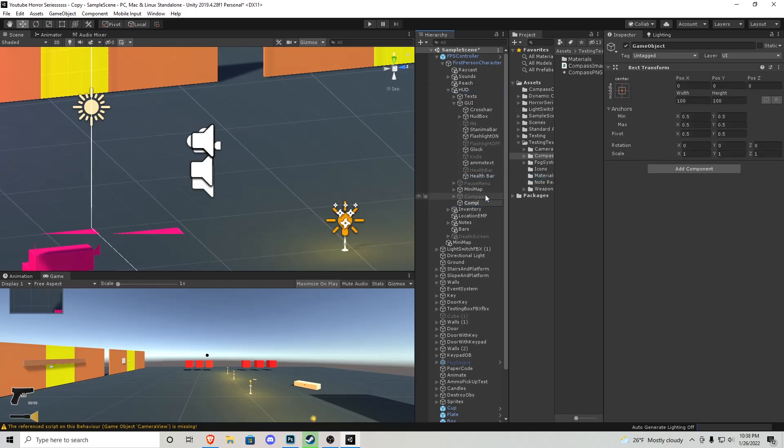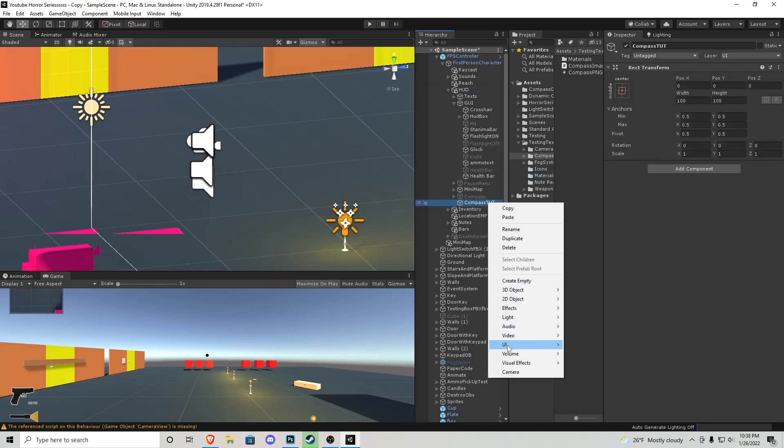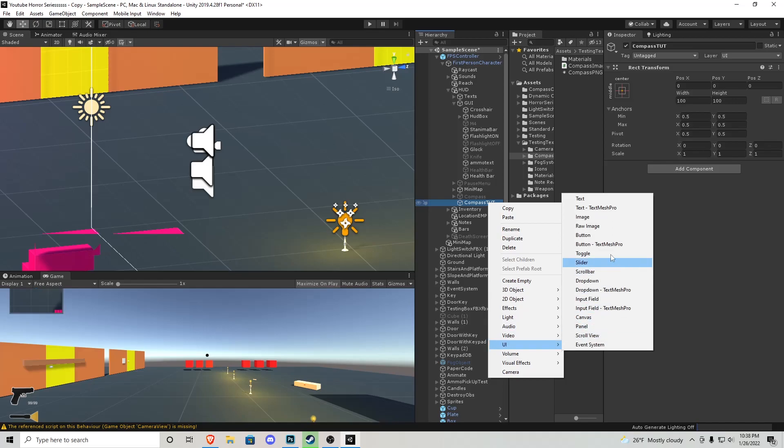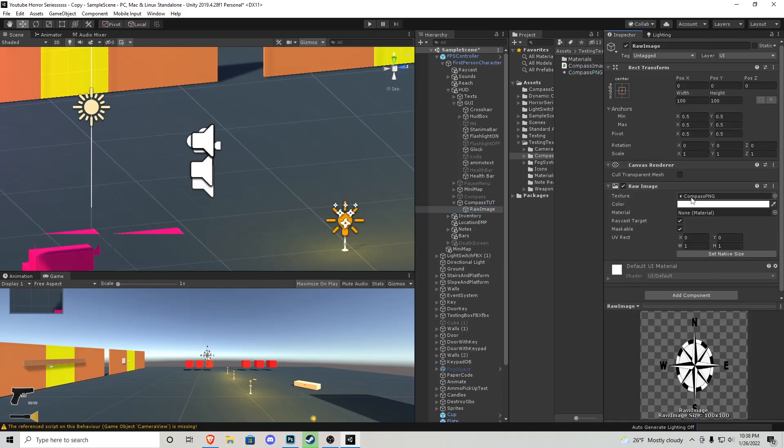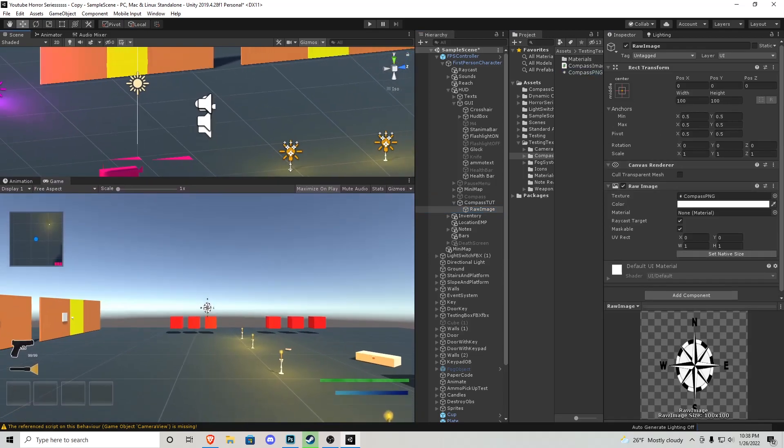Inside there I'm going to right click again and go UI Raw Image. You're going to see a little box appear in your game view. From the description you can download a little compass PNG file. You're going to notice right off the bat it is a little stretched out, so what we're going to do is press this button that sets native size and then it's going to be correct orientation for it.